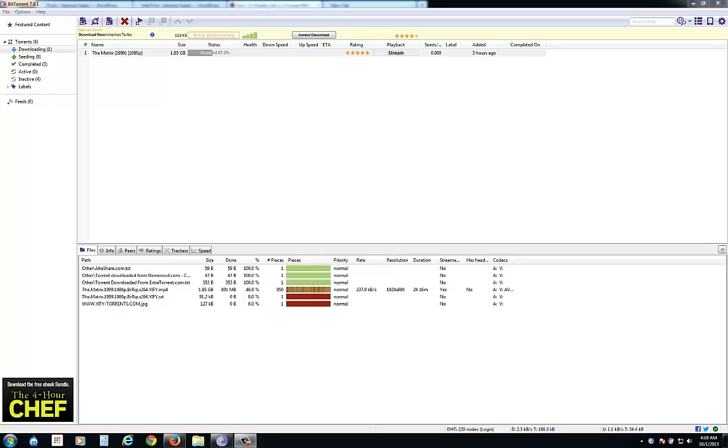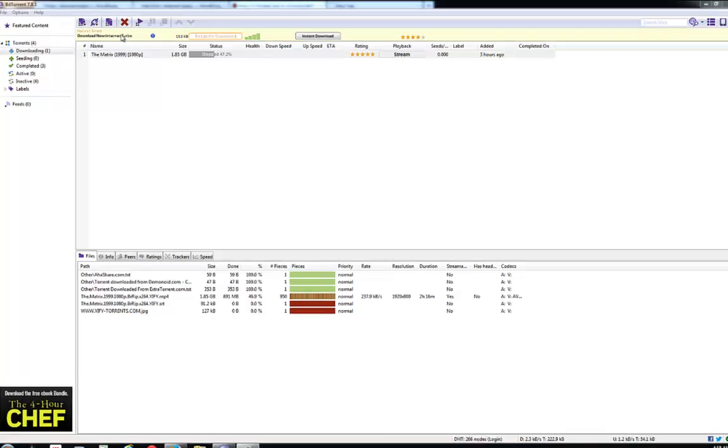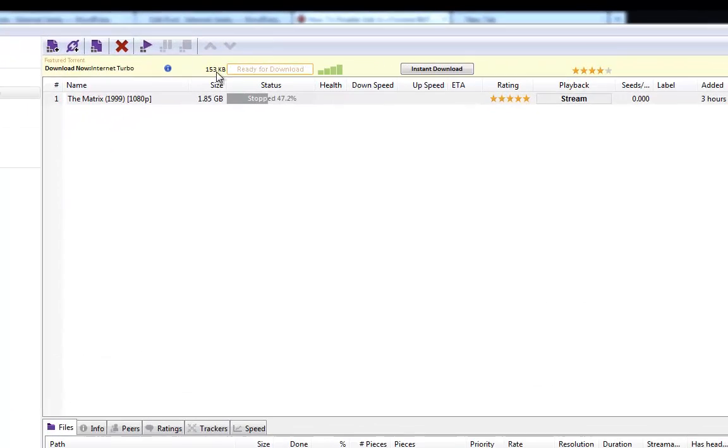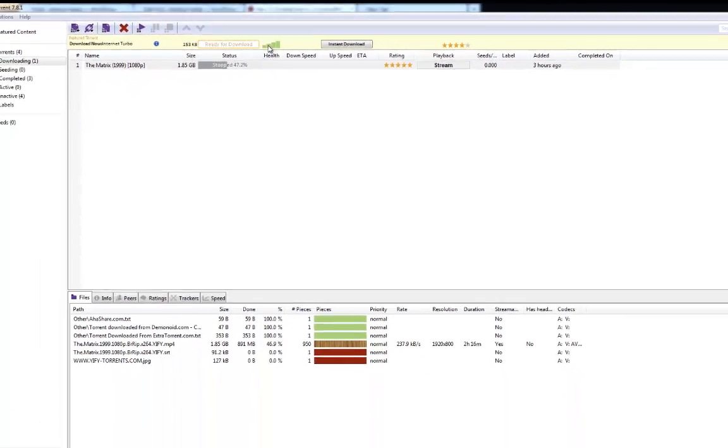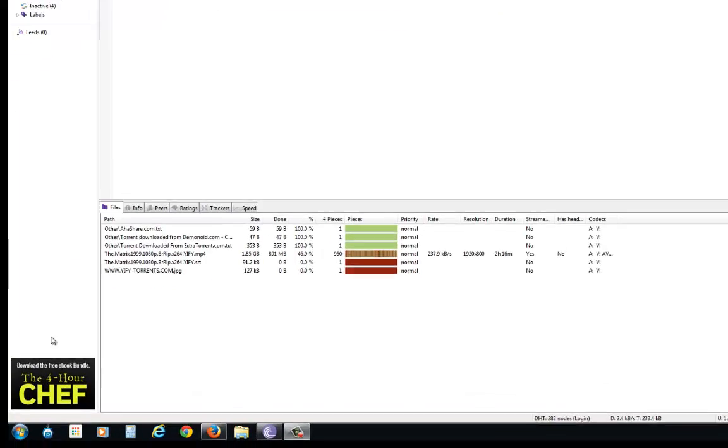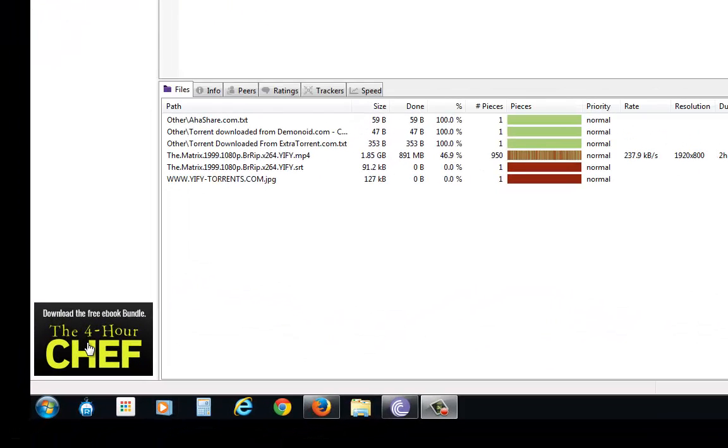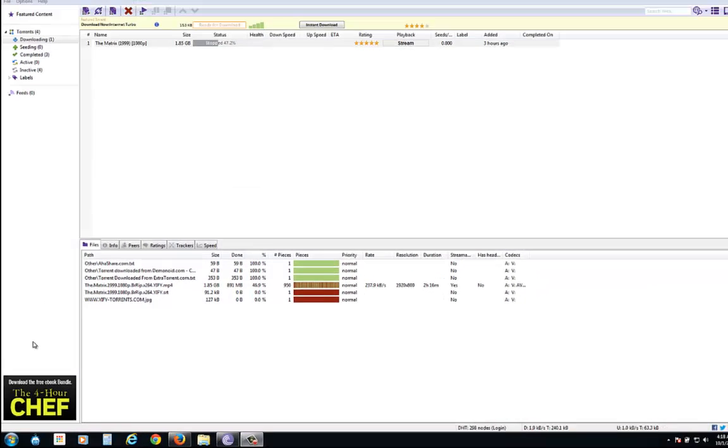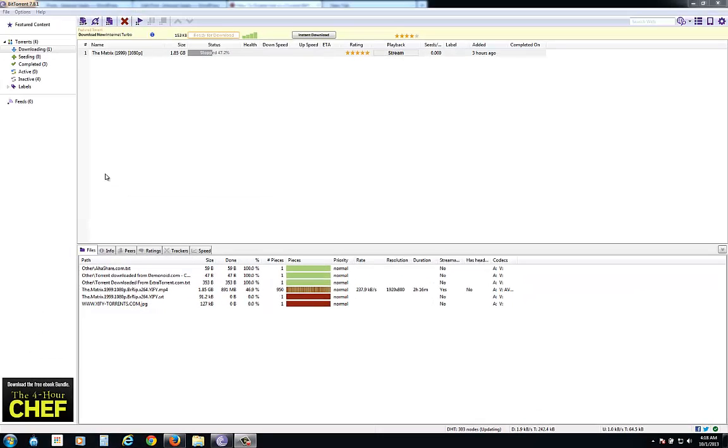Hey, this is Azad from internetgeeks.org. In this tutorial I will show you how you can disable the ads from your BitTorrent or uTorrent client application. As I am using BitTorrent, you can see that one big yellow bar is showing ads at the top and another ad in the left bottom corner.